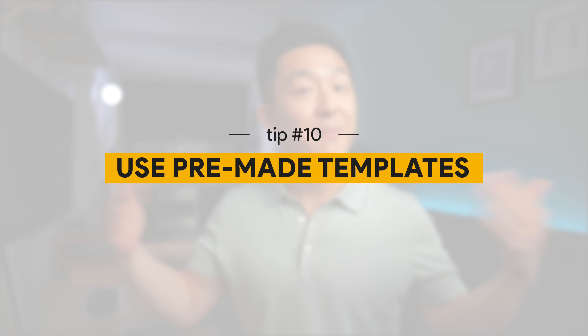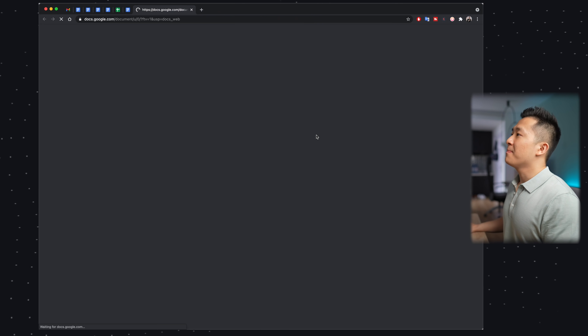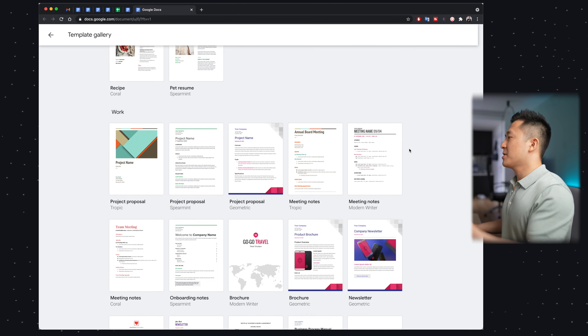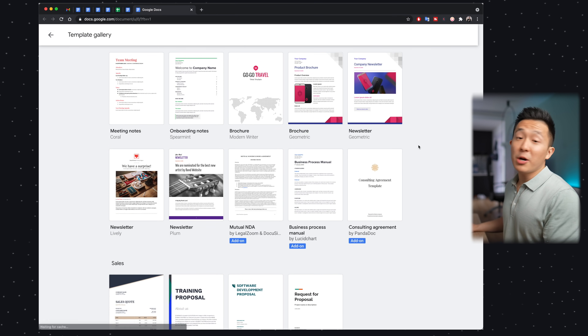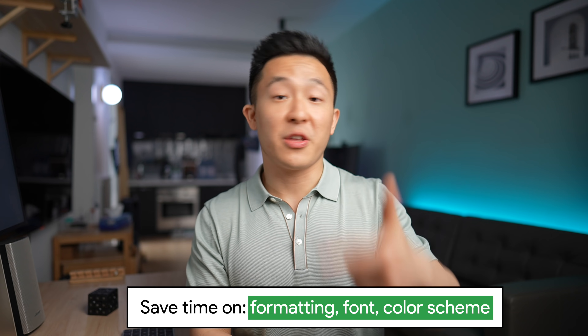Finally, Google Doc productivity tip number 10, especially for lazy people like myself: use pre-made templates. If you want a painless way to create a new document for a specific need, go to File > New > From Template and choose from the many default templates Google has already generated. This saves tons of time that would otherwise be spent on formatting, changing fonts, and adjusting color schemes. Please let me know in the comments if there's a cool Google Doc trick I didn't mention, or which tip is your favorite. See you in the next video — have a great one!